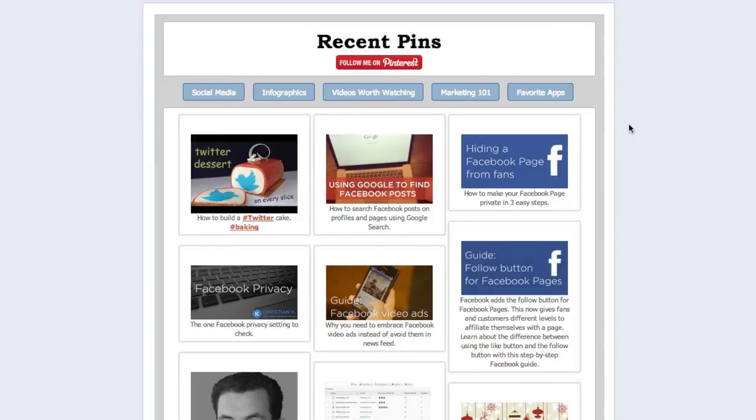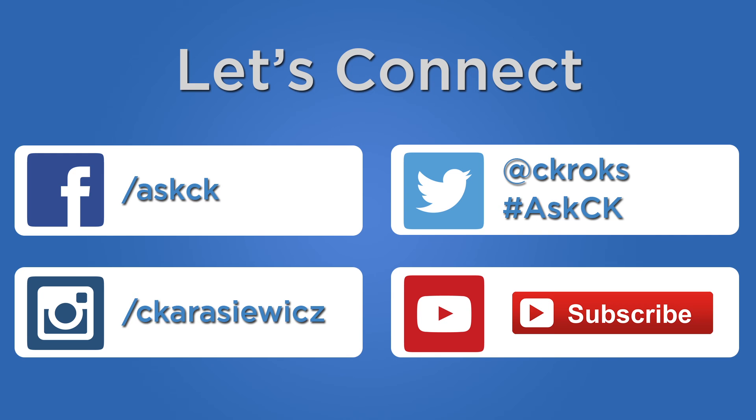Should you have additional questions on creating a Facebook landing page tab to display your Pinterest boards leave a comment below. And if you like additional Facebook marketing tips and tutorials don't forget to subscribe to my YouTube channel and check out my blog christiankonline.com